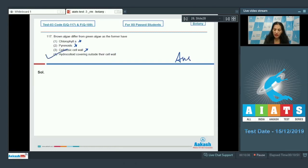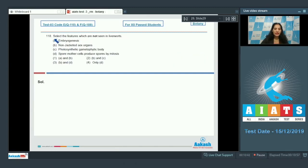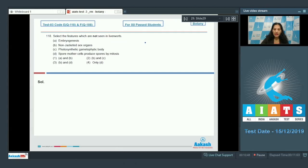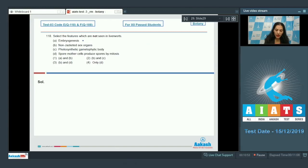Let's move to the next question. Question number 118: Select the features which are not seen in liverworts. A) Embryogenesis - liverworts are the first embryophytes; they show embryogenesis, so it is seen. B) Non-jacketed sex organs - no, they have jacketed sex organs, so this is wrong.